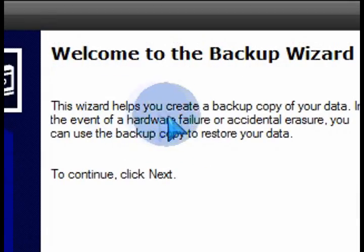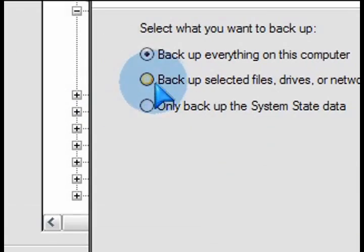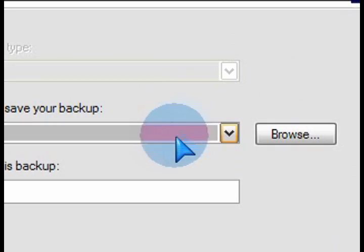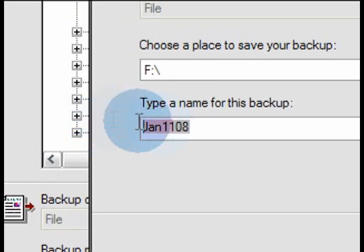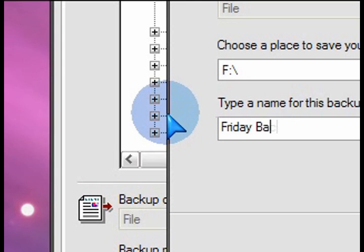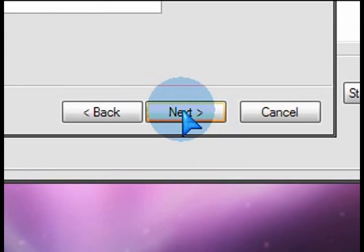So you add a job and you go through the screens to select only backing up the system files for that job, same drive, pick a name. Obviously, the name for this Friday job, I'll call it Friday Backup. And then click on Next.